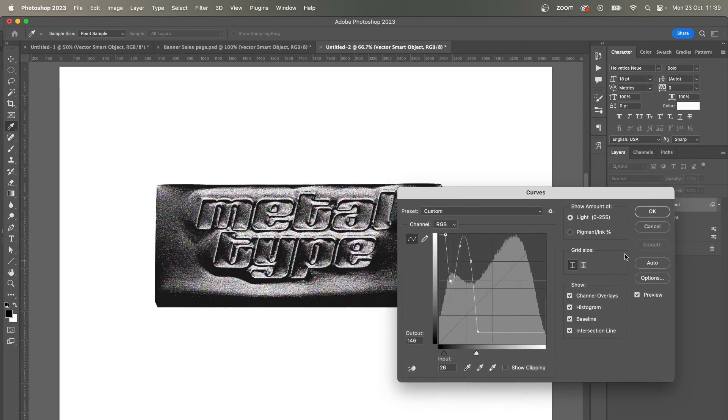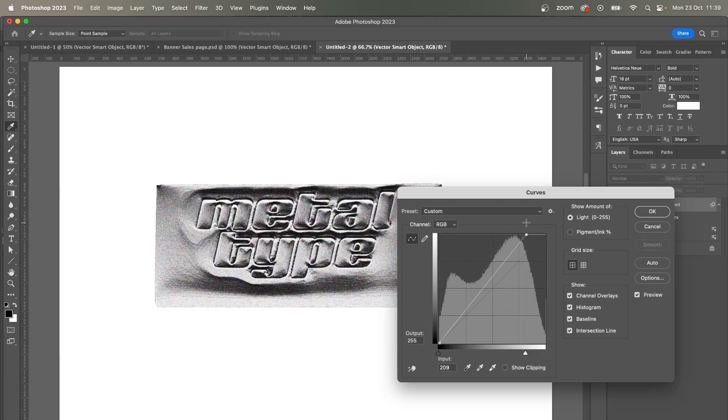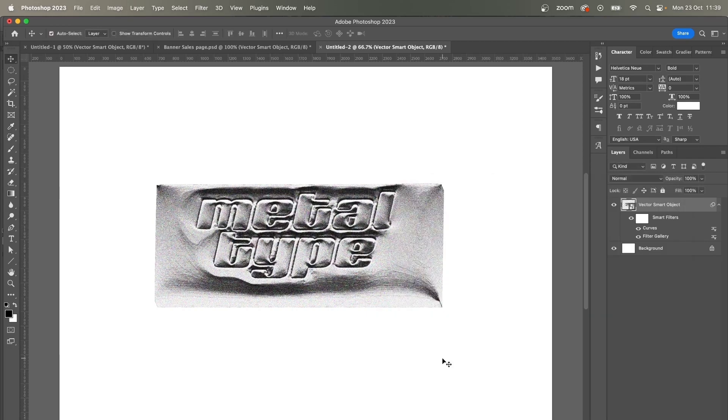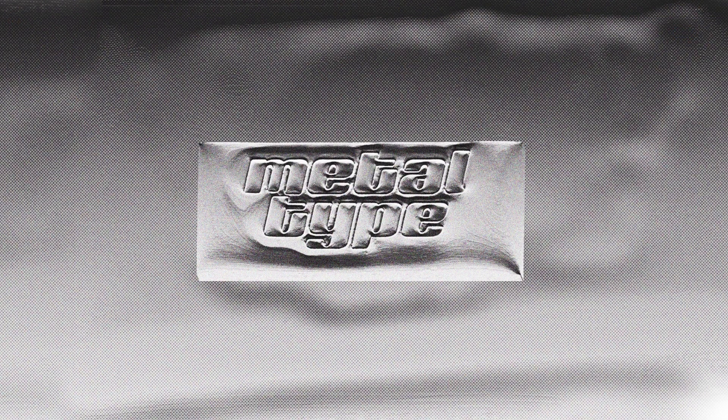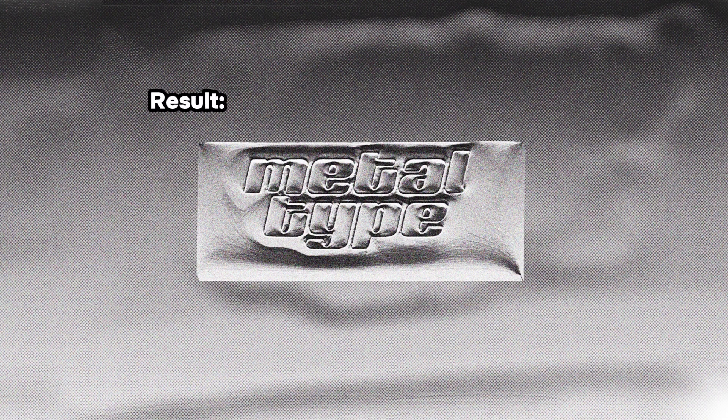But I don't need to manipulate that much. I would just increase the contrast a little bit like that, and then I extended the background a bit to fill in the space around. So here's the final result.